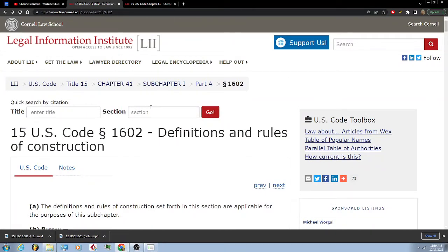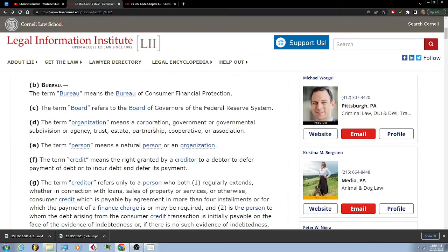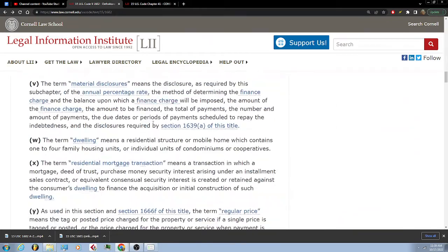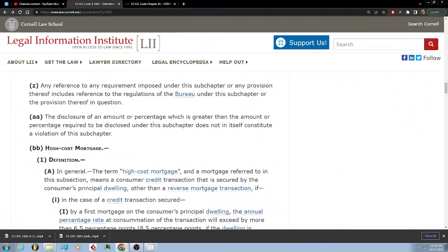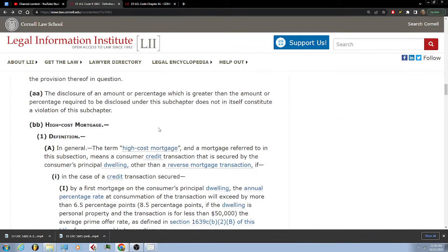15 U.S. Code 1602, Definitions and Rules of Construction. AA: The disclosure of an amount or percentage which is greater than the amount or percentage required to be disclosed under this sub-chapter does not in itself constitute a violation of this sub-chapter.